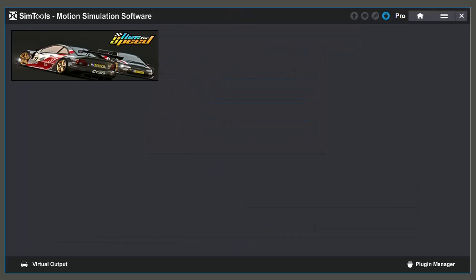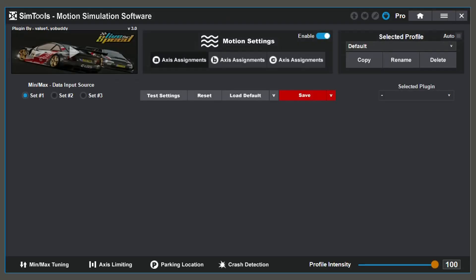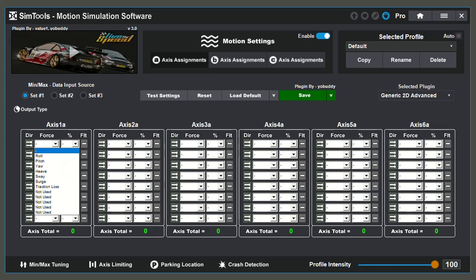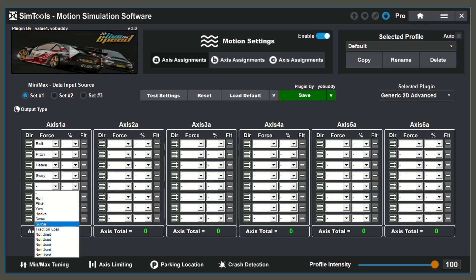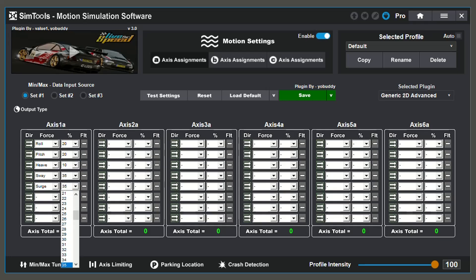After installation, go to the motion settings on your selected game plugin. From there, I am going to use the drop down menu to select the Generic 2D Advanced plugin. Note that the Generic 2D Advanced plugin has all of the functions of the standard and basic Generic 2D plugins with some additional functionalities. The values I use in this video are examples for a 2 degree simulator. Your values will differ depending on how your axes sit and what kind of simulator you have.